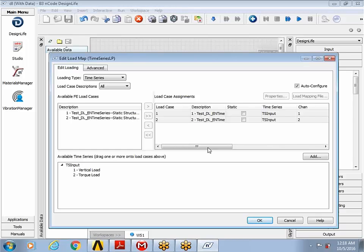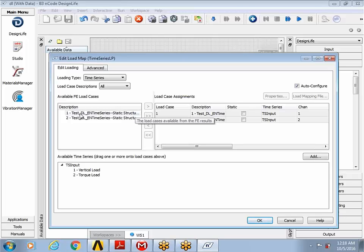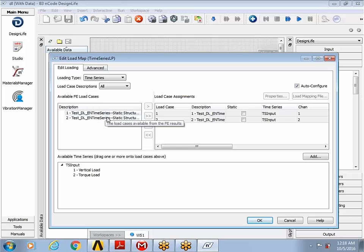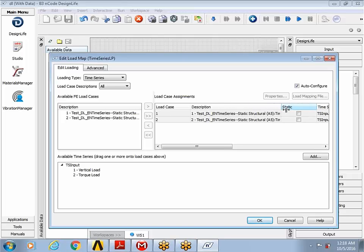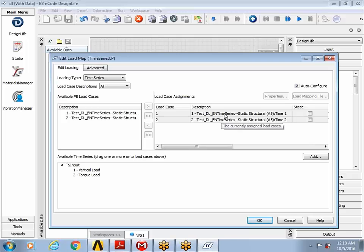In this particular example, you can see that my two time step results for my load step one and load step two are already preloaded in the description and the sort of auto fill in the description category as well. Just a quick visual check to confirm that, you can see the time one corresponds to the bending load finite element results.